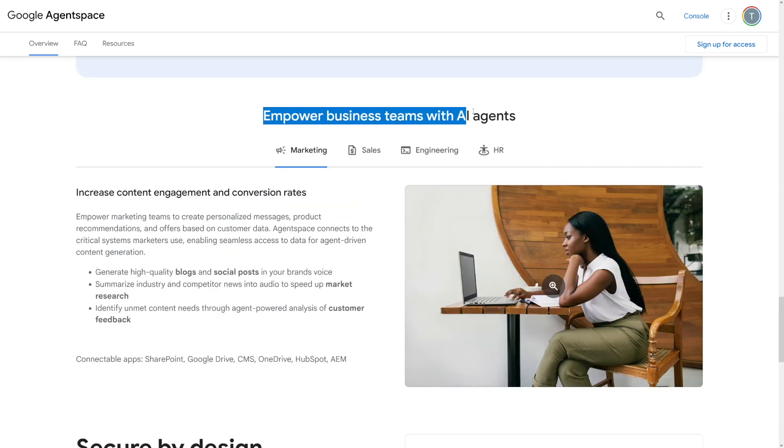This is going to be the most important part for us, because with this you can build AI agents. You don't have to code, you don't have to be a programmer, you don't have to have any experience, because it's all going to be text-based. You just chat with Google and they're going to build something that you or your client needs. And that's what we're going to explore today, because there's a lot of demand for this.